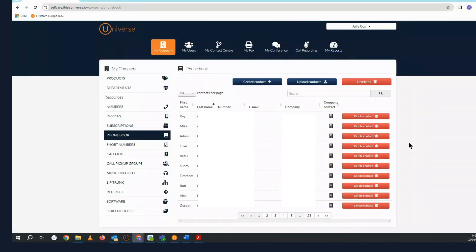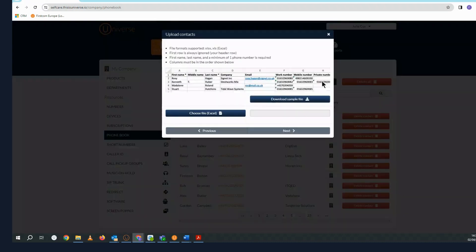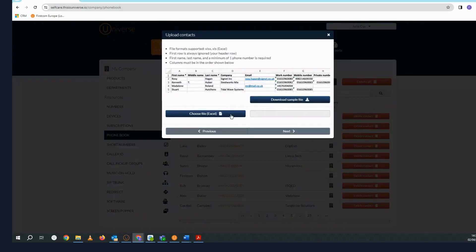Phone book is where you can upload your company contacts in the format of an Excel spreadsheet. Your users can build their own phone books, but only administrators can modify company contacts.